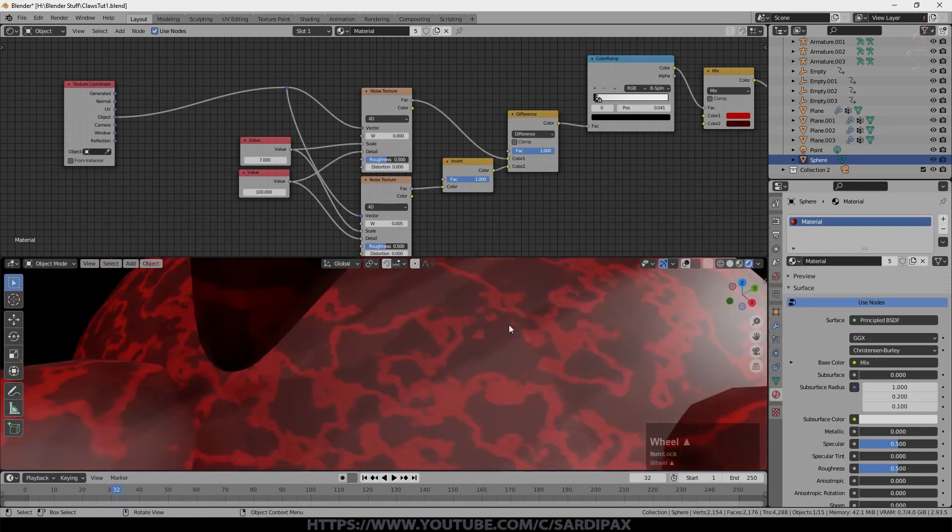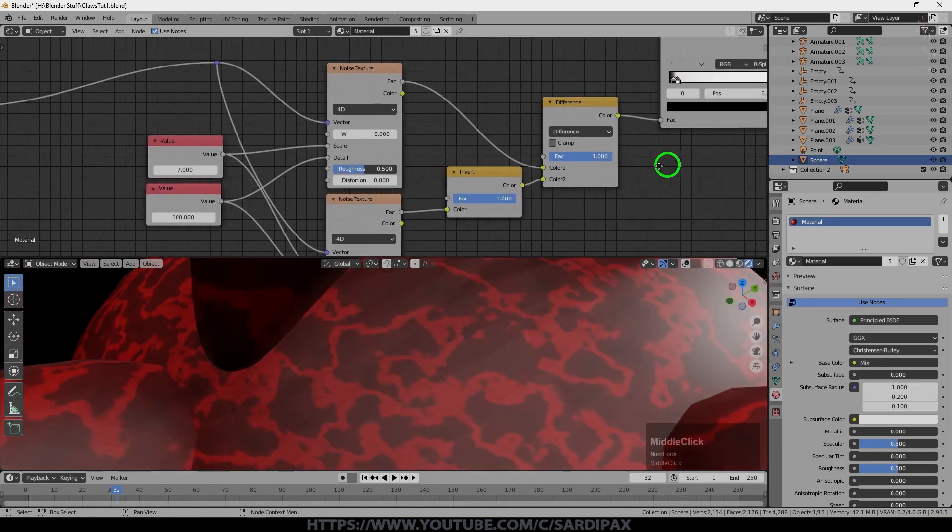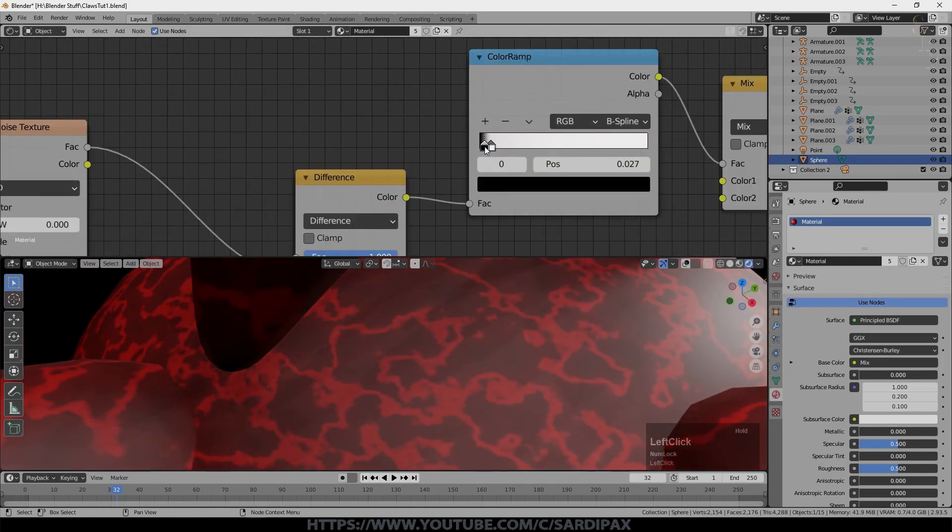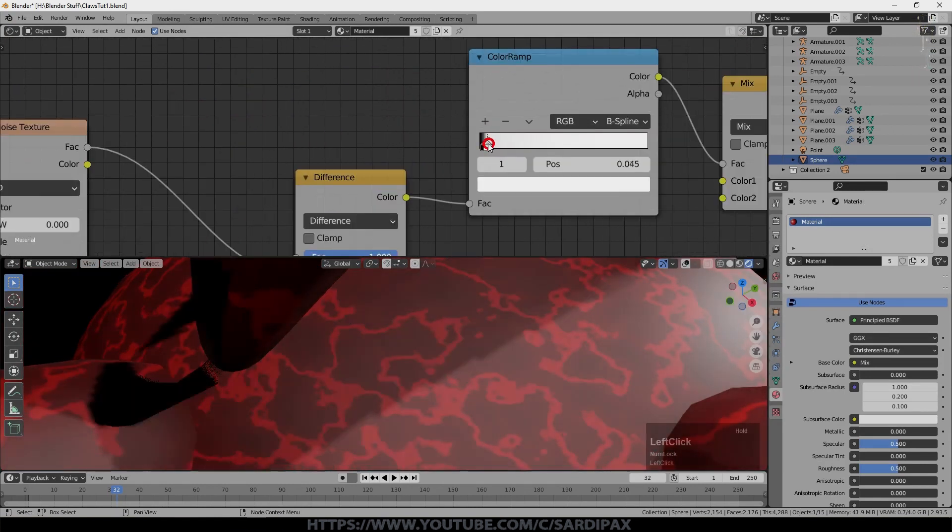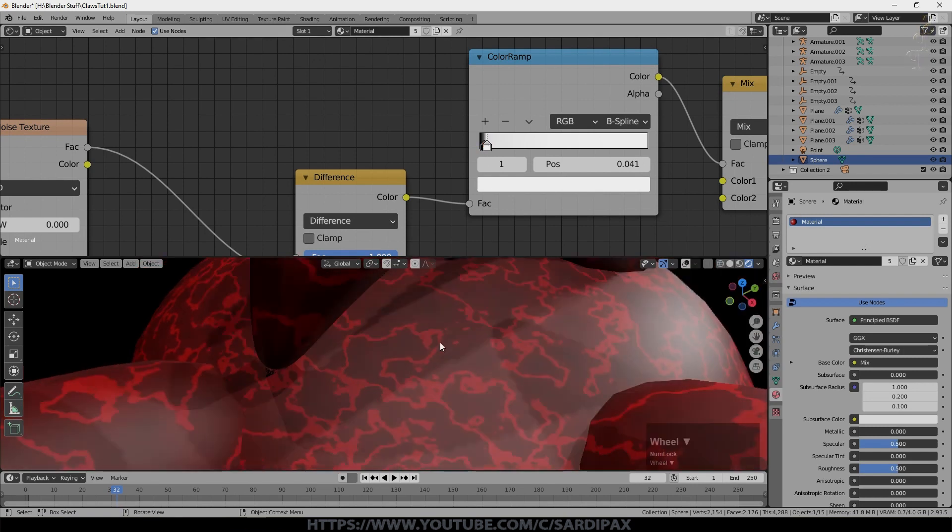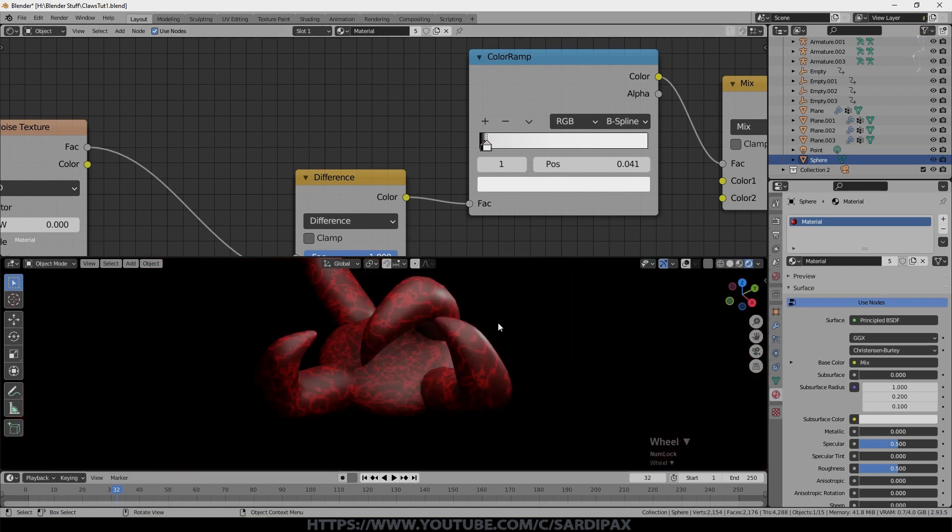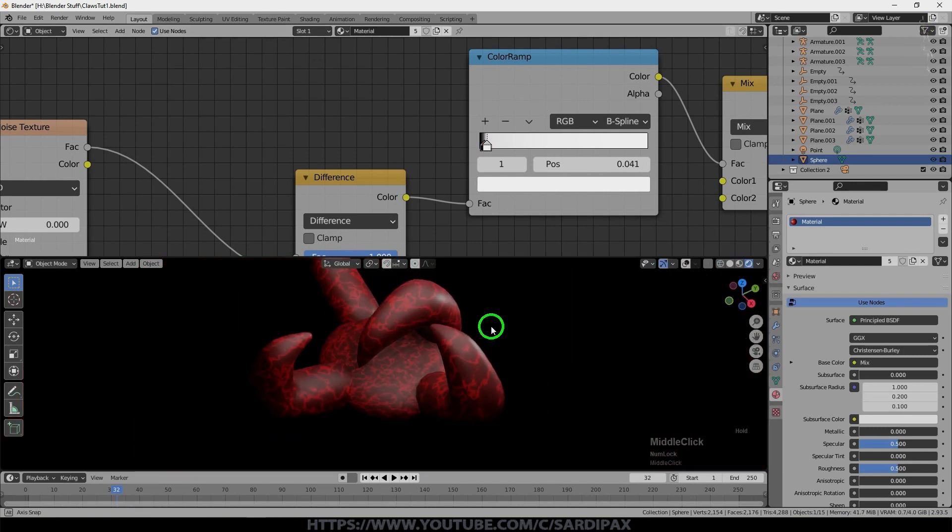So you can see it's the edges that are being selected for now. And the tighter you go here, the thinner those capillaries, whatever they are, will appear to be. So that's created that. And obviously it moves around with the object.